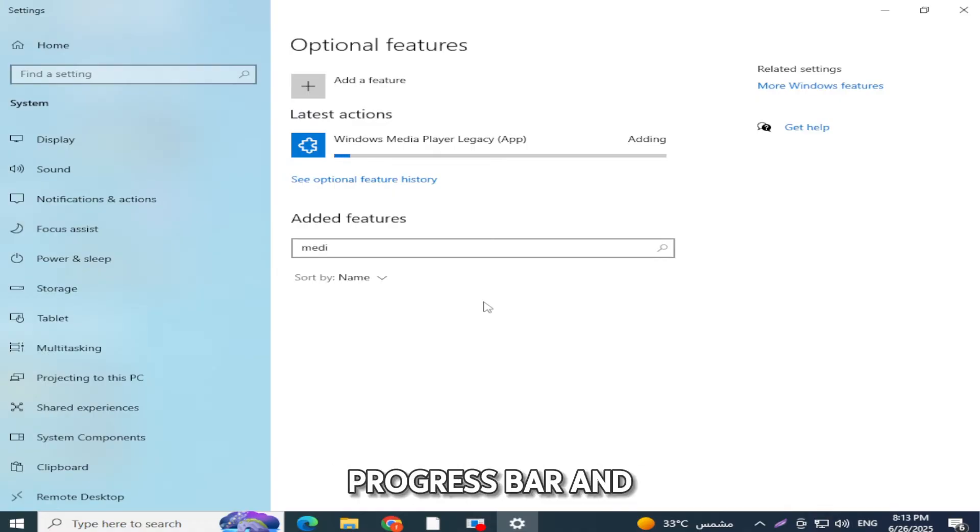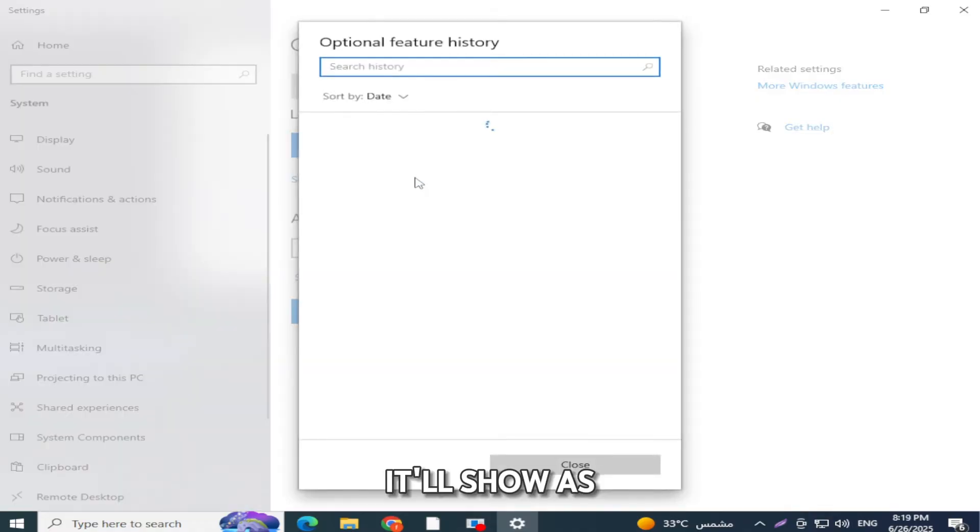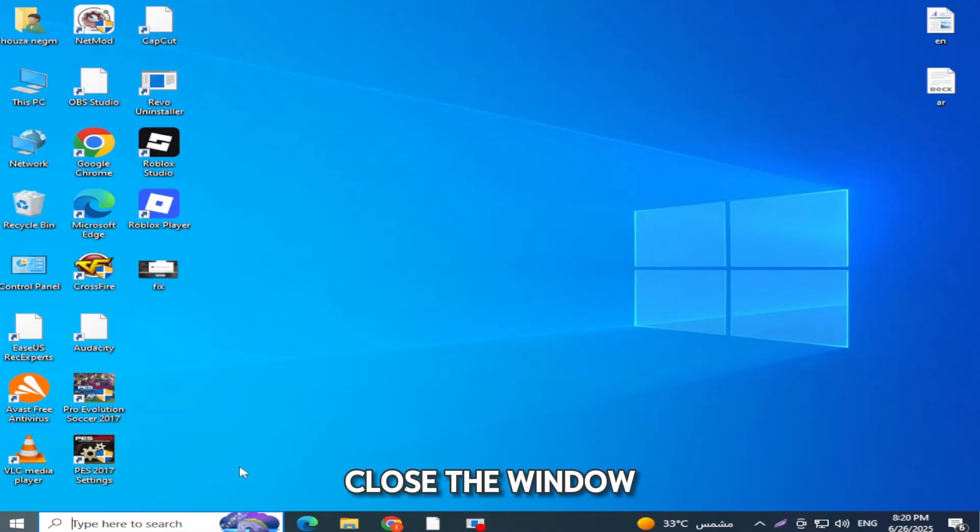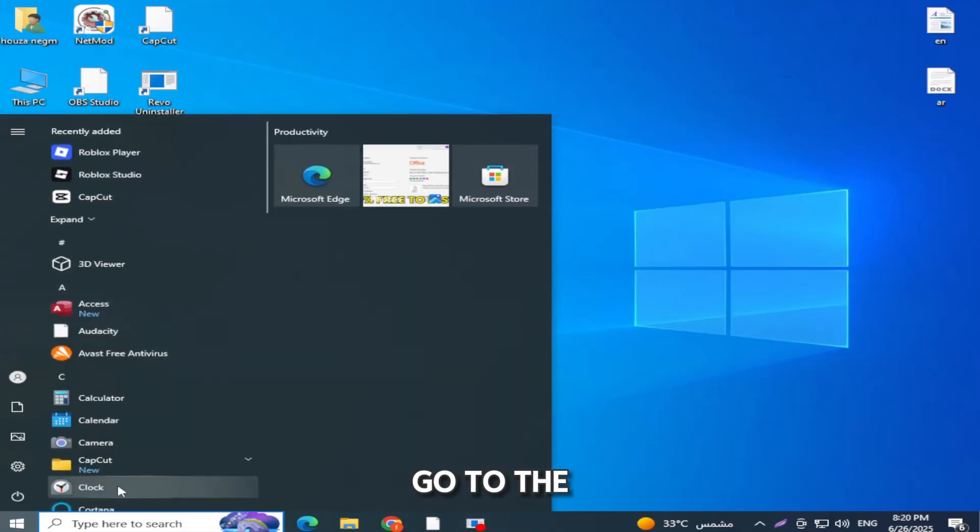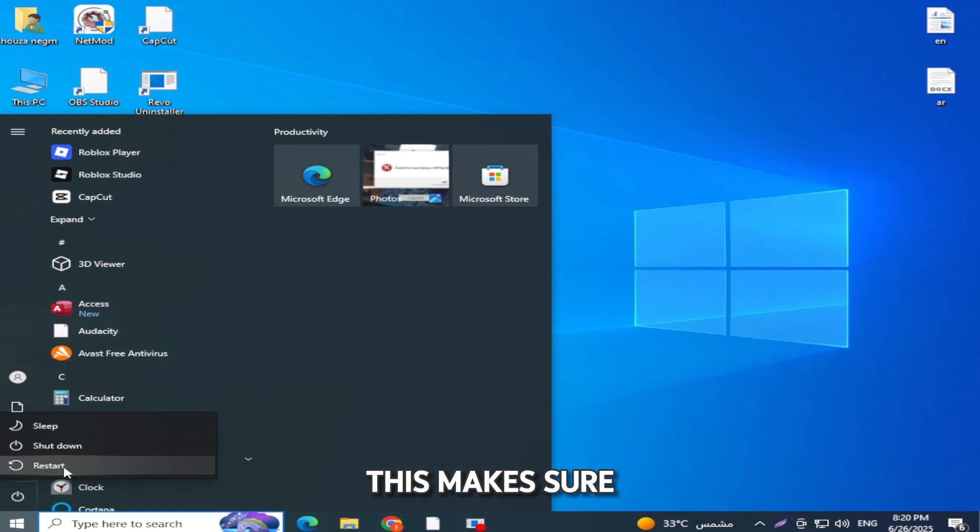You'll see a progress bar, and once it's done, it'll show as installed. After that, close the window, go to the Start menu and restart your computer. This makes sure everything saves properly.